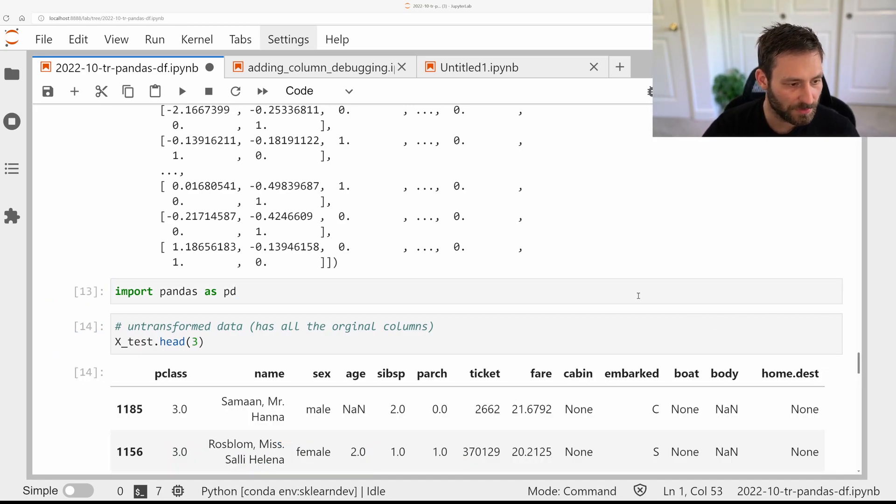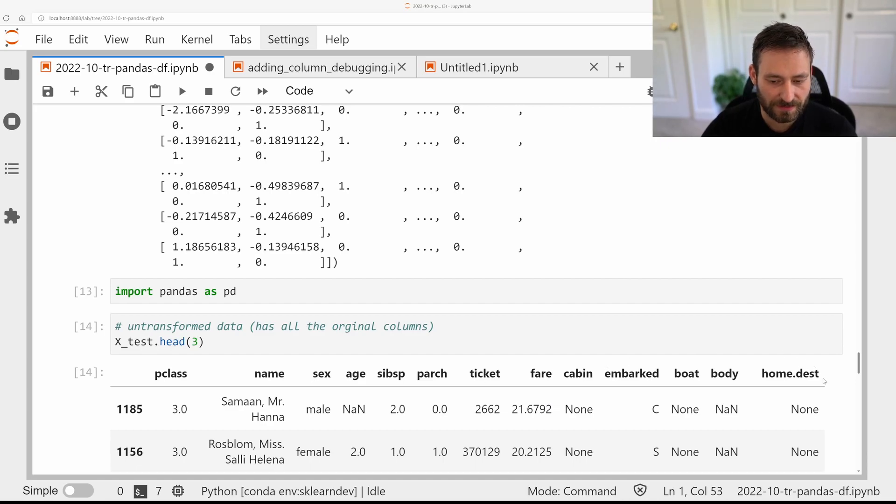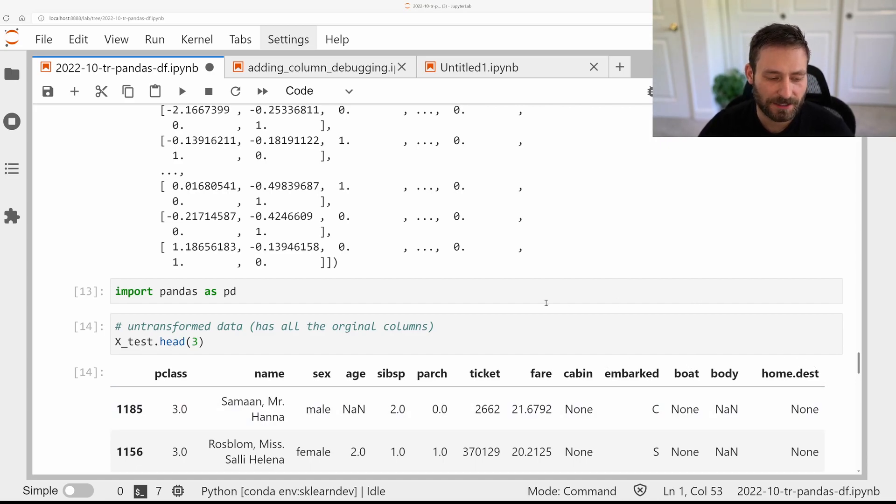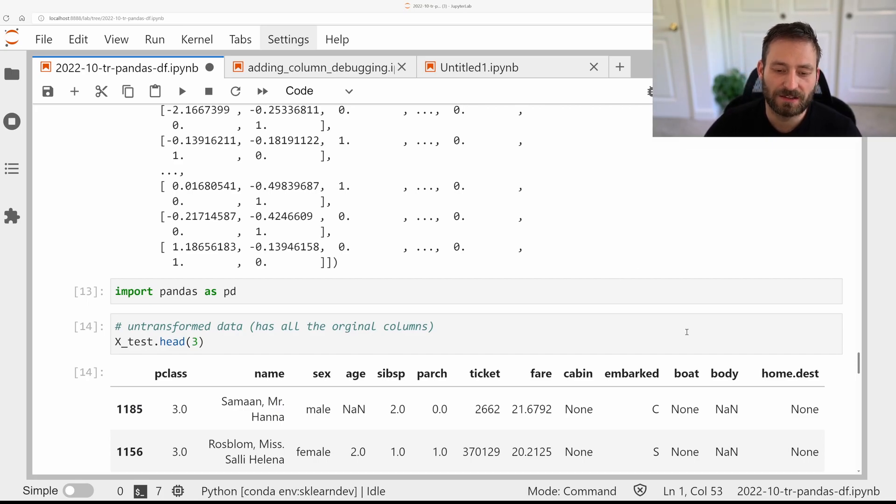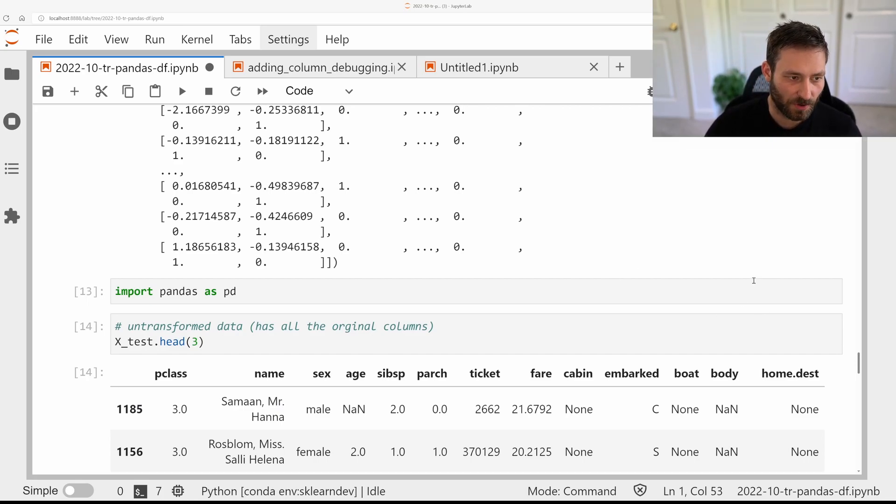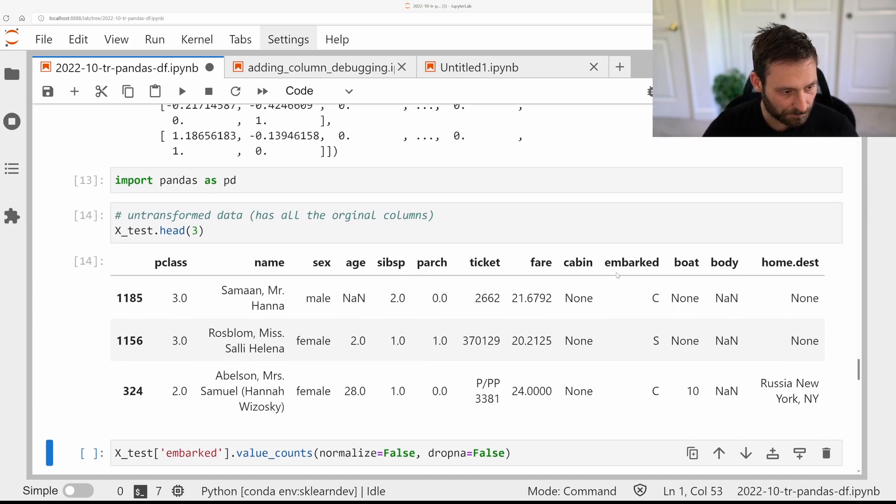So we know that before the transformation, this was what went in, but then in the pipeline, this will get pre-processed. We are selecting some of the columns. We do some scaling, missing value imputation, one-hot encoding and so on. And we end up with this NumPy array up here. But we don't really know what each column means.